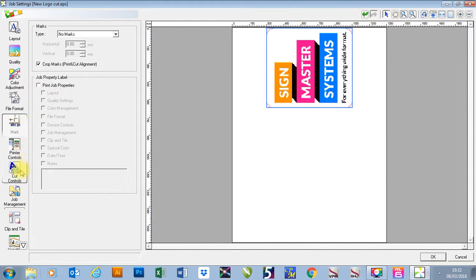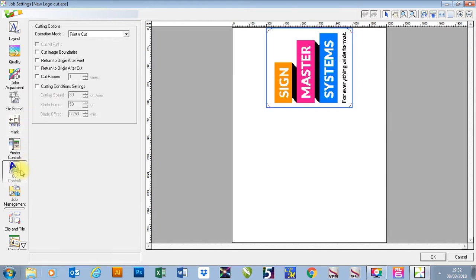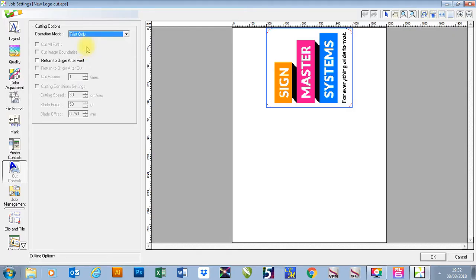I'm then going to go down to cut control and make sure that I choose just print only. This is if you want to take your job out of your printer and put it through a laminator and then bring it back into the printer to cut.